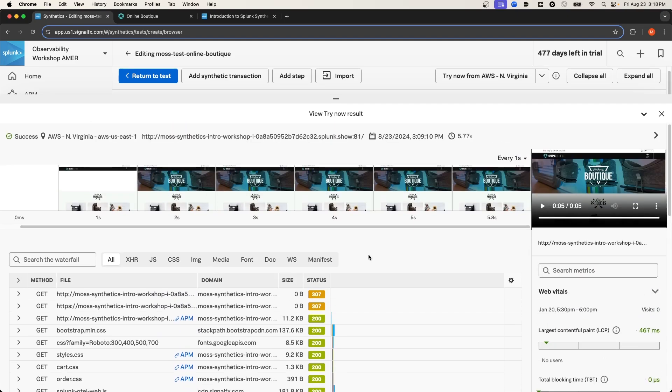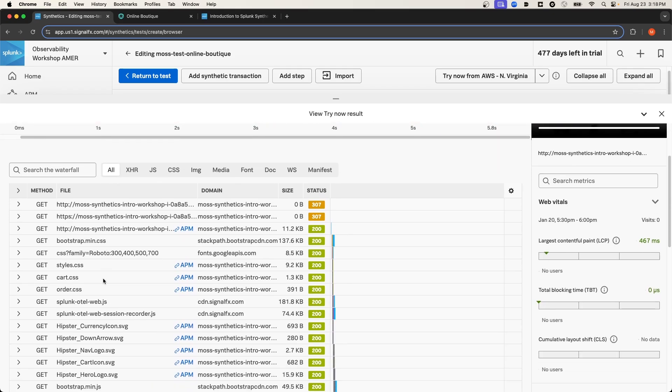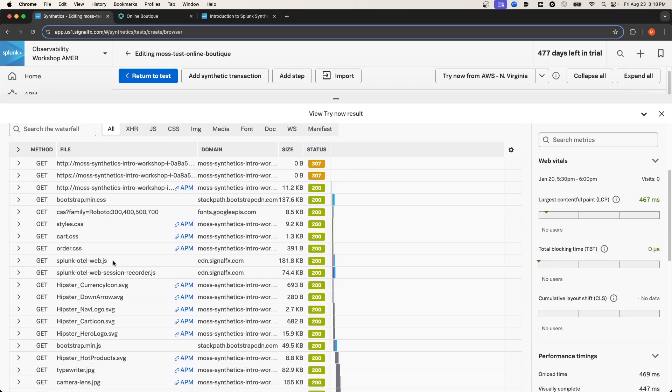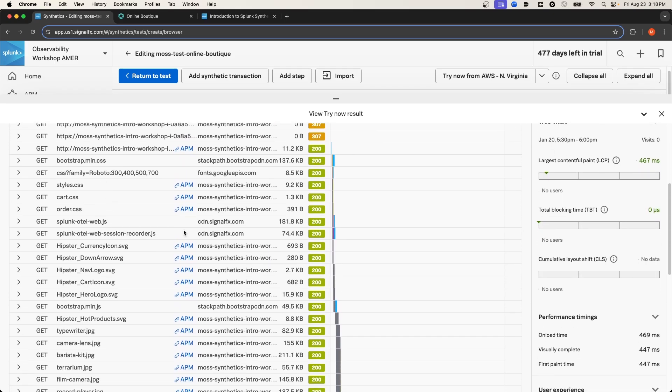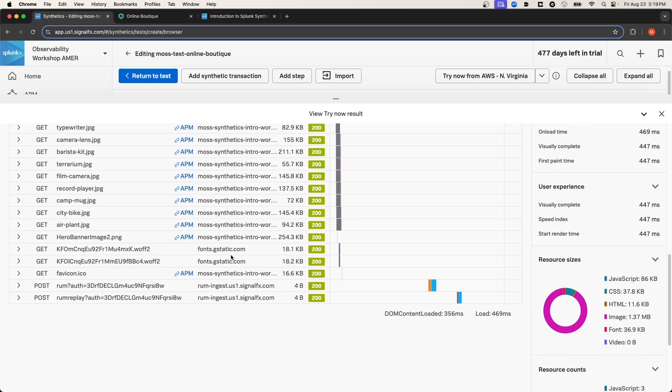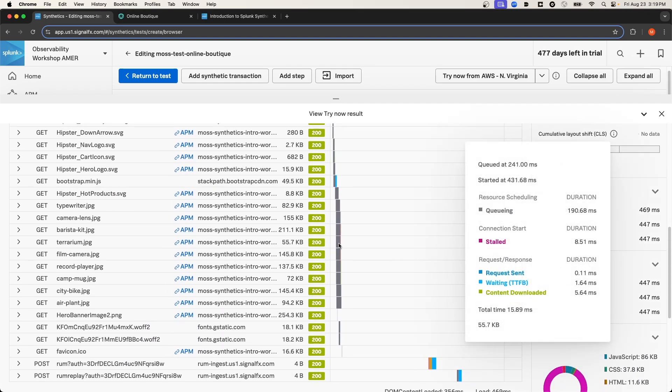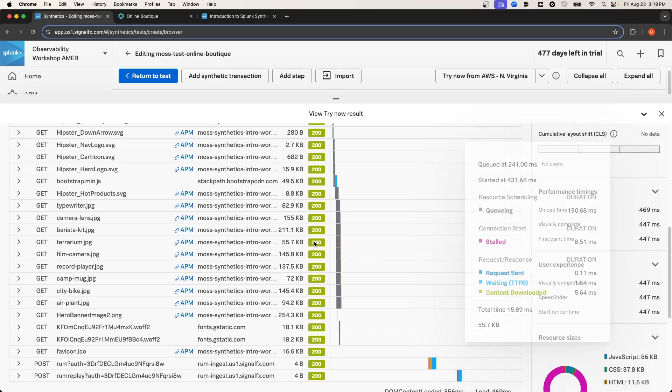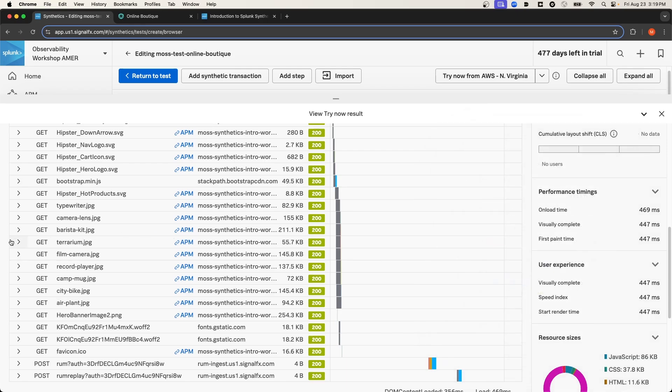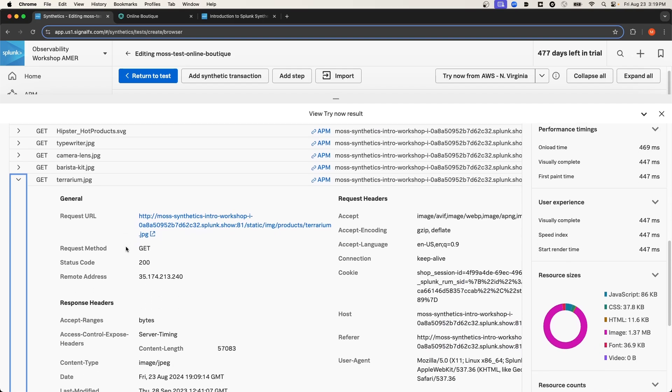On the left-hand side window, we get a waterfall chart that provides the individual network transactions that occurred during this test. Each network transaction includes key metrics around the timing of that transaction. And we can expand each transaction to get more detailed information.